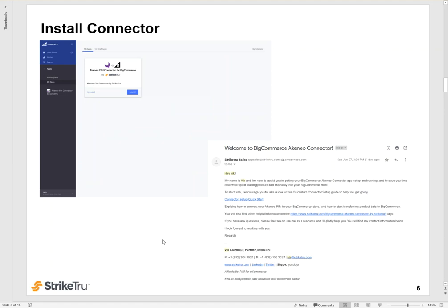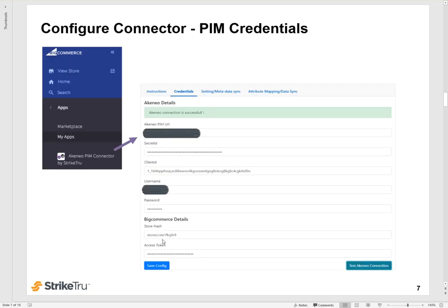Once you download and install it, you will get a welcome email from StrikeTru with some additional information. Launch the connector. The first thing you want to do is configure the PIM credentials, your Akenio PIM credentials. The BigCommerce details, your store details are automatically imported into the tool, so you don't have to do that.